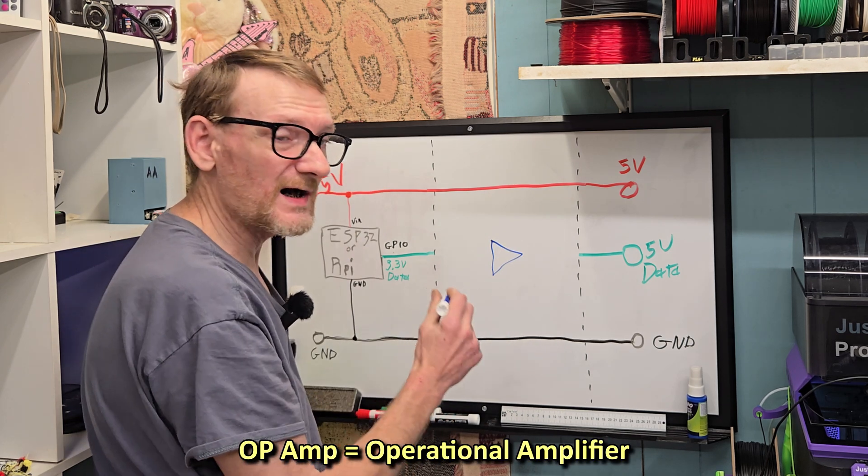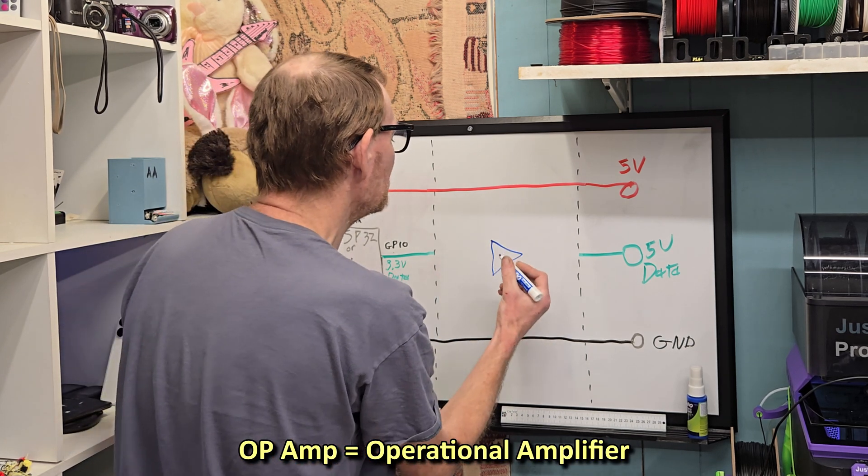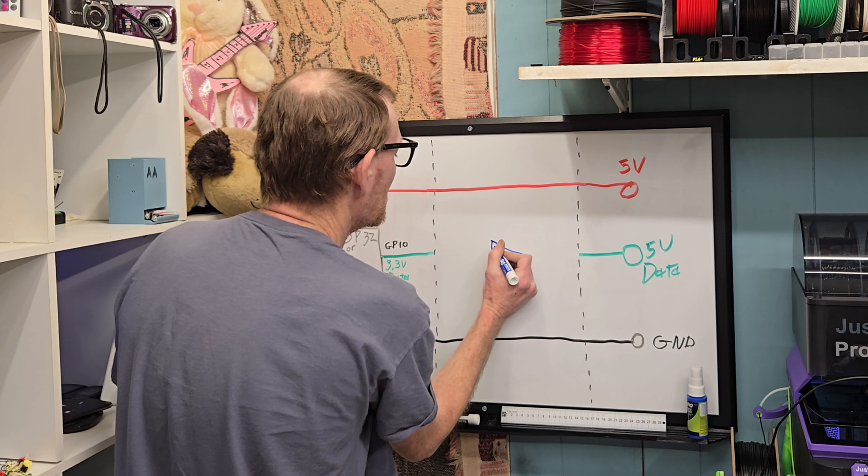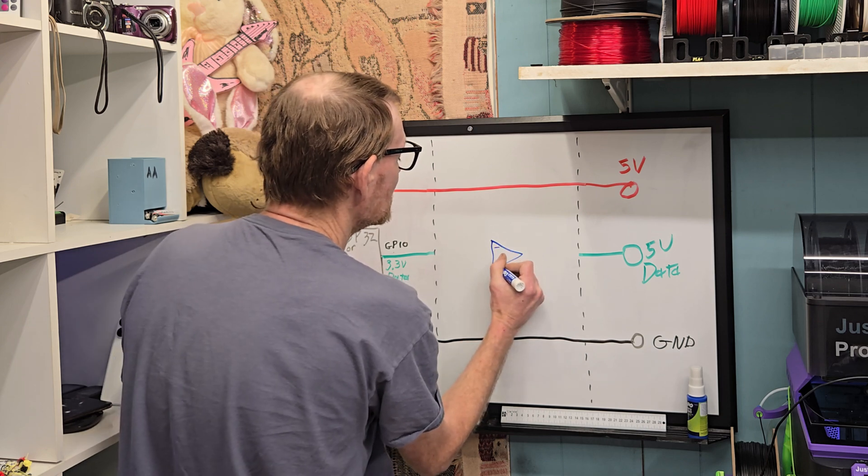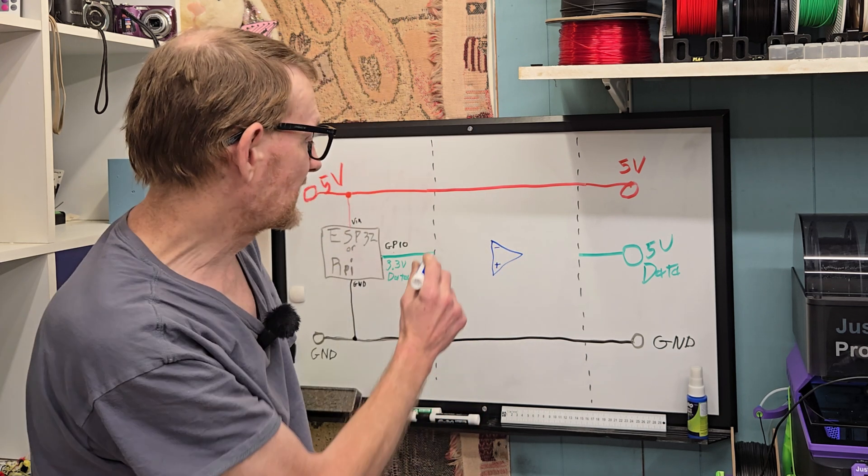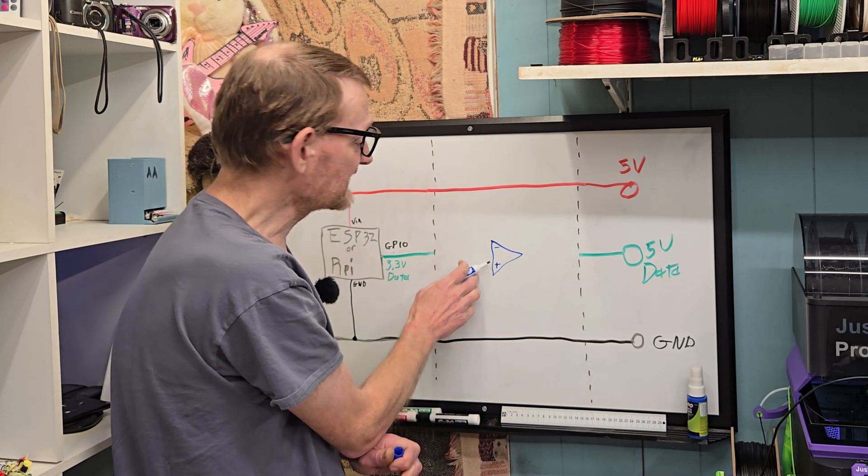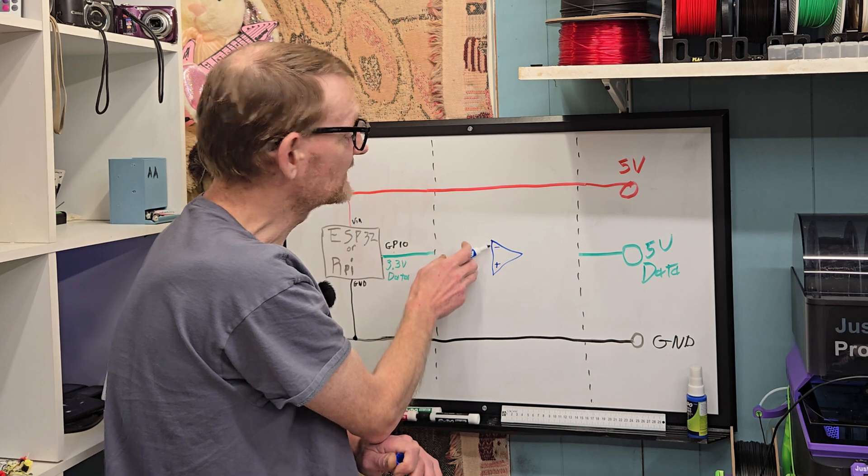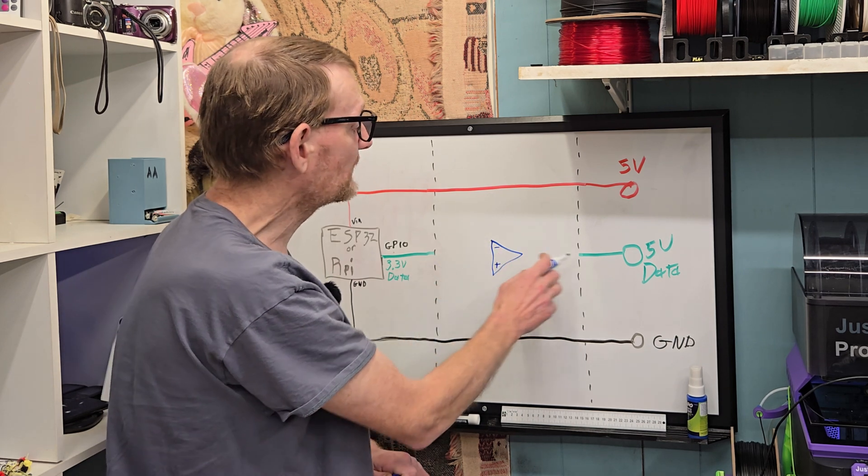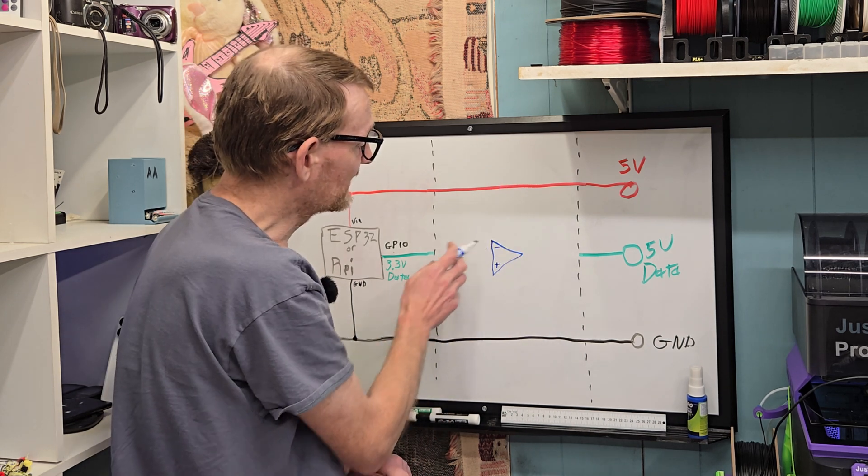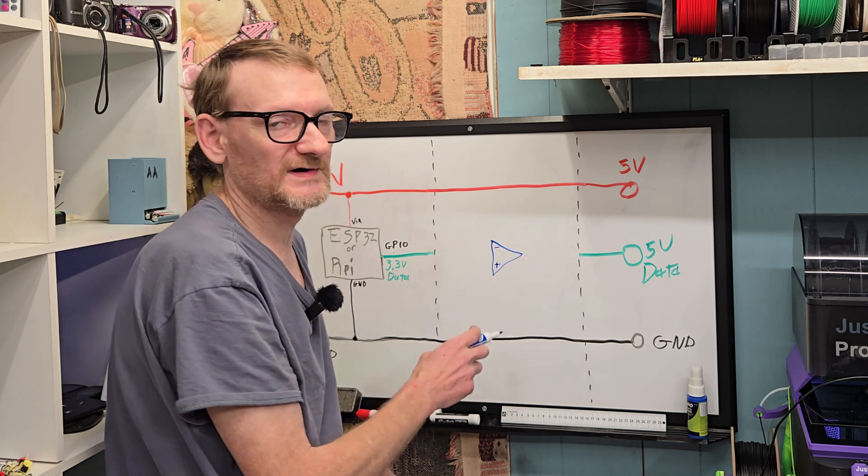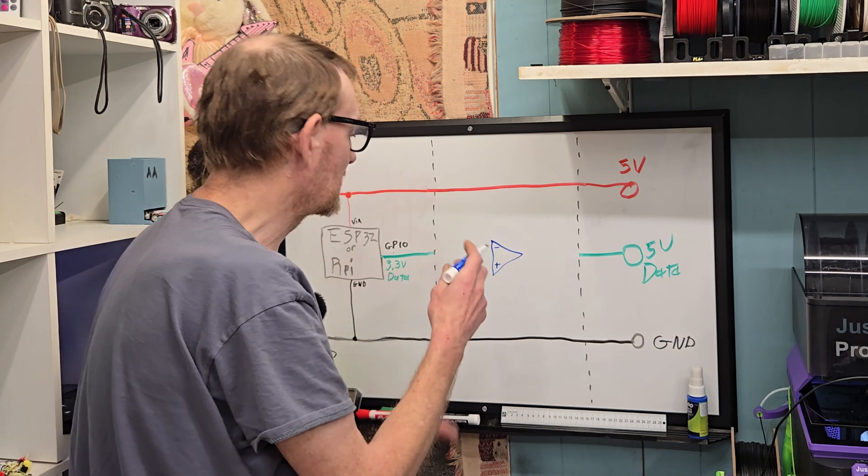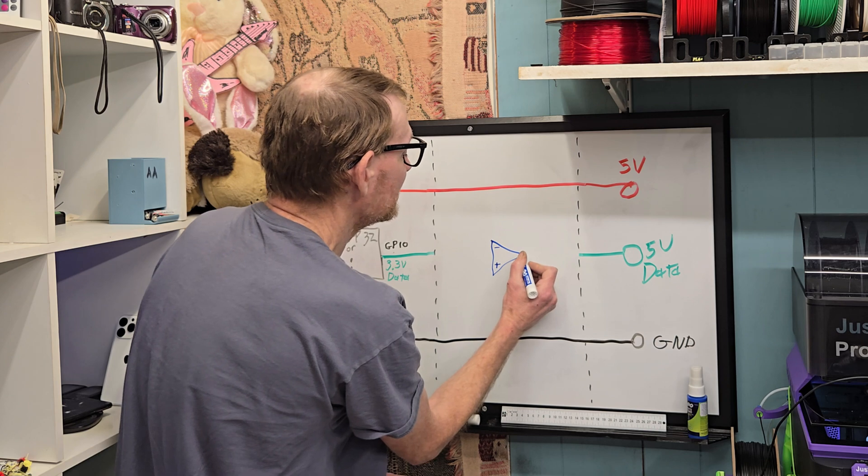Yes, that looks like an op amp because they function very similarly. This is our inverting input and this is our non-inverting input. The way a voltage comparator works: if the plus input is higher than the voltage on the minus input, then the output is high. If this is lower than the minus input, then the output is low. It's a simple binary on or off.